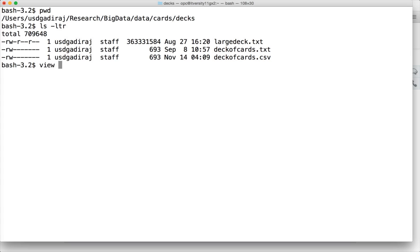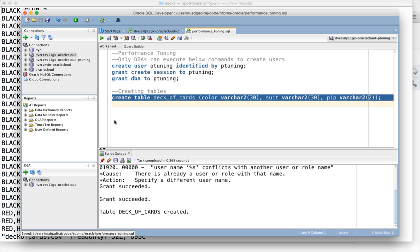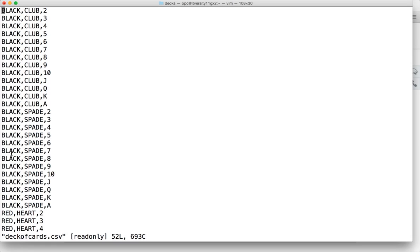We will be using the CSV to import data. First, make sure that your data matches the structure you have defined. There are several ways to import this data. You can copy this to the database server, the Linux or Unix server where the database is running.